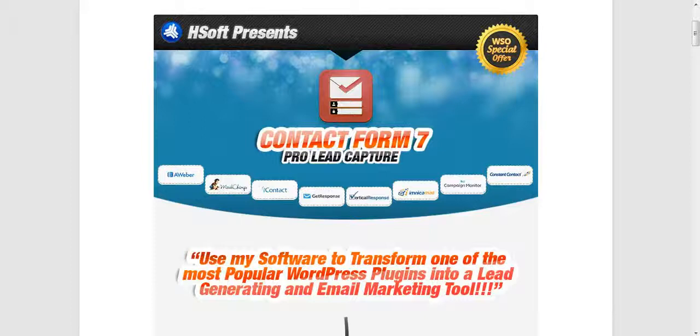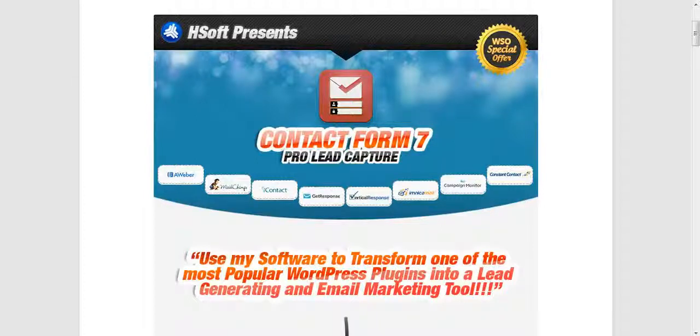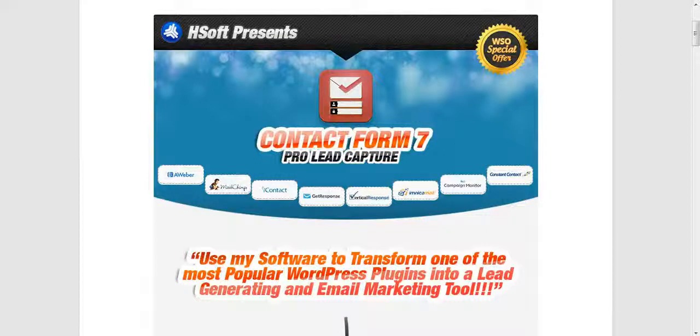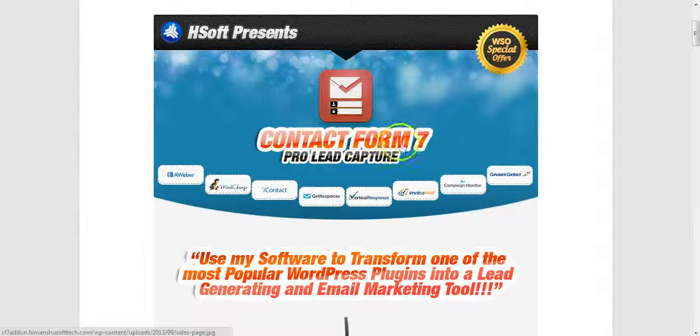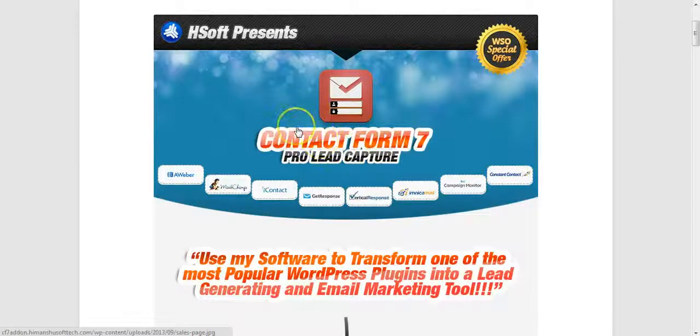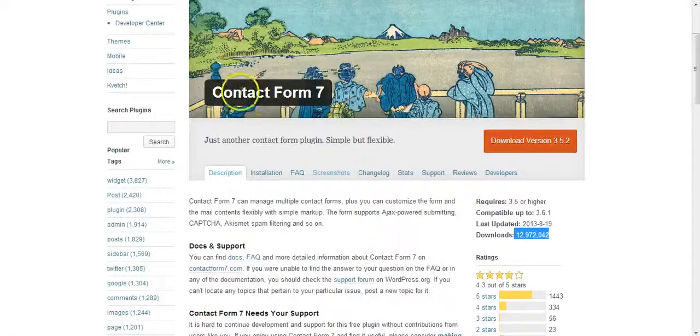Hey guys, this is Kevin Doherty and what I'm going to do in this short video is basically take one of the most popular WordPress plugins and transform it into a very powerful lead generating and email marketing tool by using the Pro Lead Capture software. You can probably guess from the title of the software itself that the plugin we're going to enhance is of course Contact Form 7.